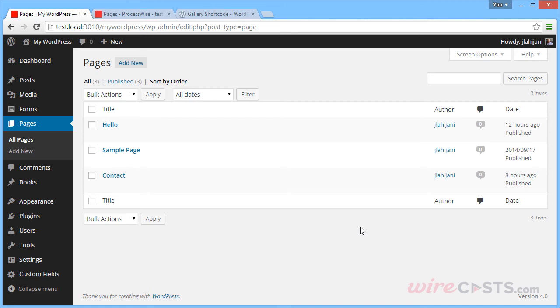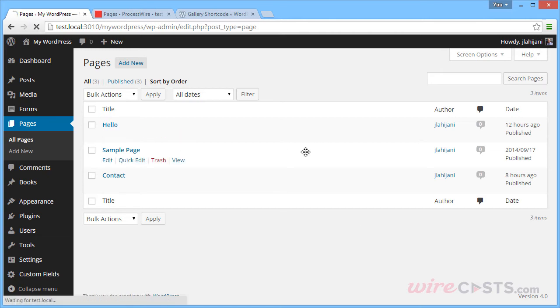In this episode, we'll discuss how both WordPress and ProcessWire handle images. So let's go ahead and insert an image in our hello page.